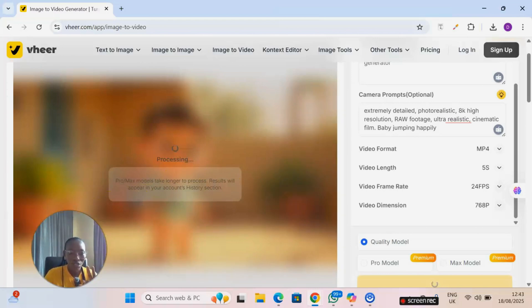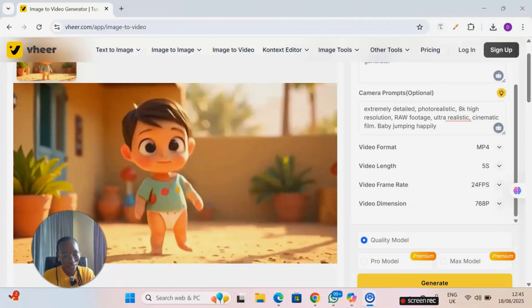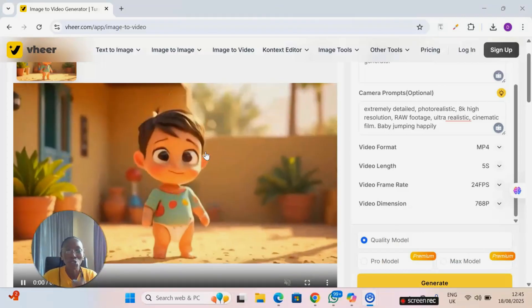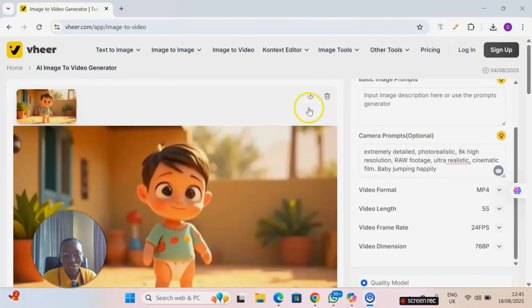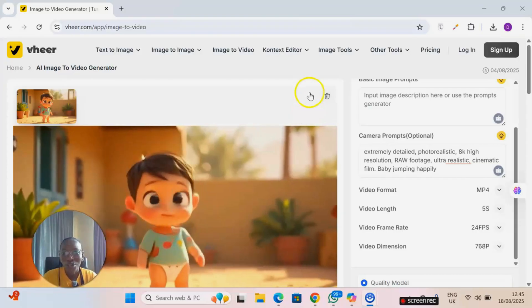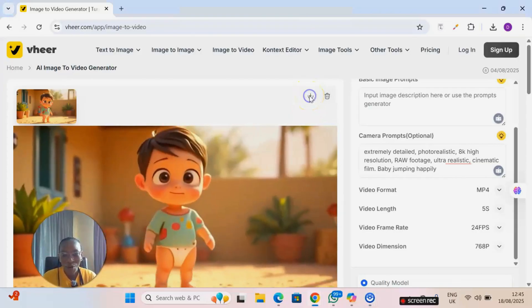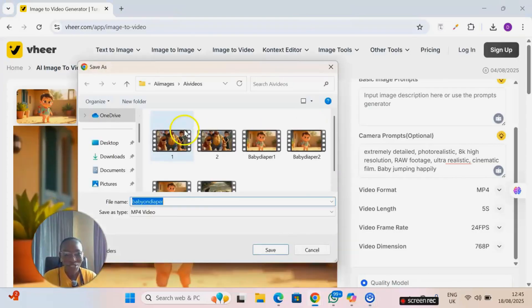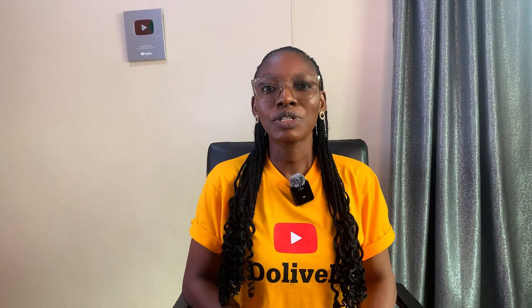Boom! Can you see that? The baby is jumping now. So to download the video, come to this site where you have the arrow, click on the arrow and then you download video. Another beautiful thing about this platform is you can generate your images from another AI tool, for example ChatGPT, Meta AI, or any image generating tool of choice, and then take it to vheer AI to animate it, turn it into a beautiful video.